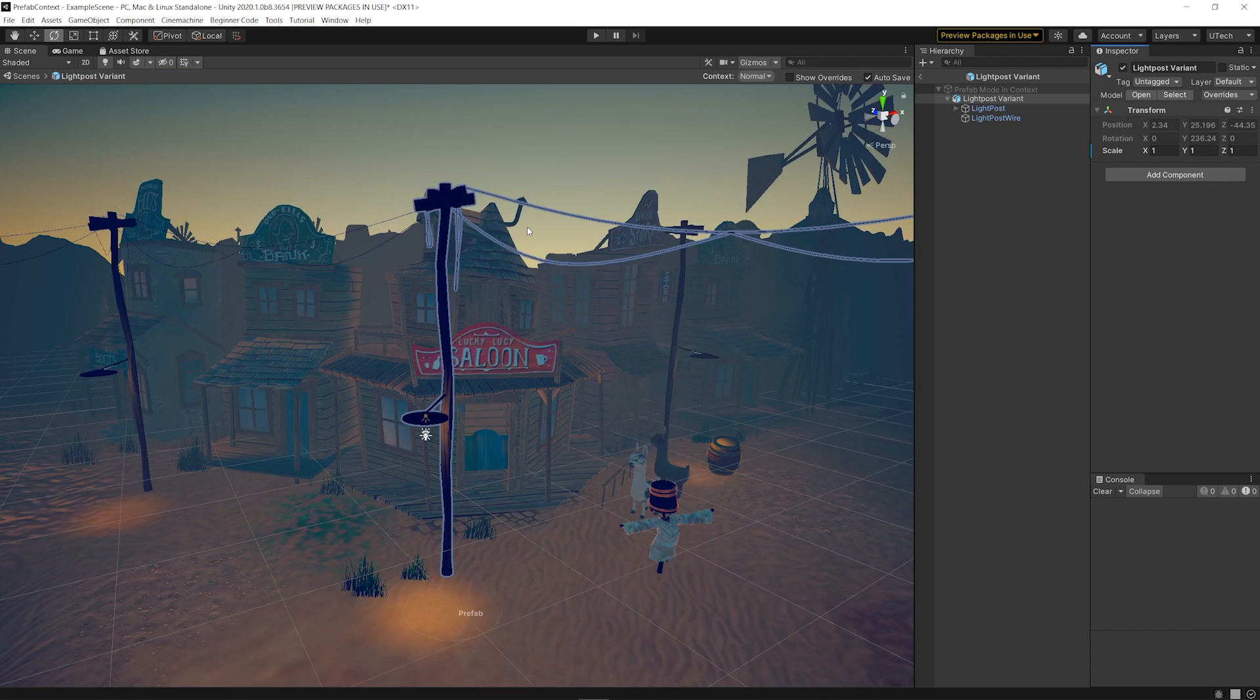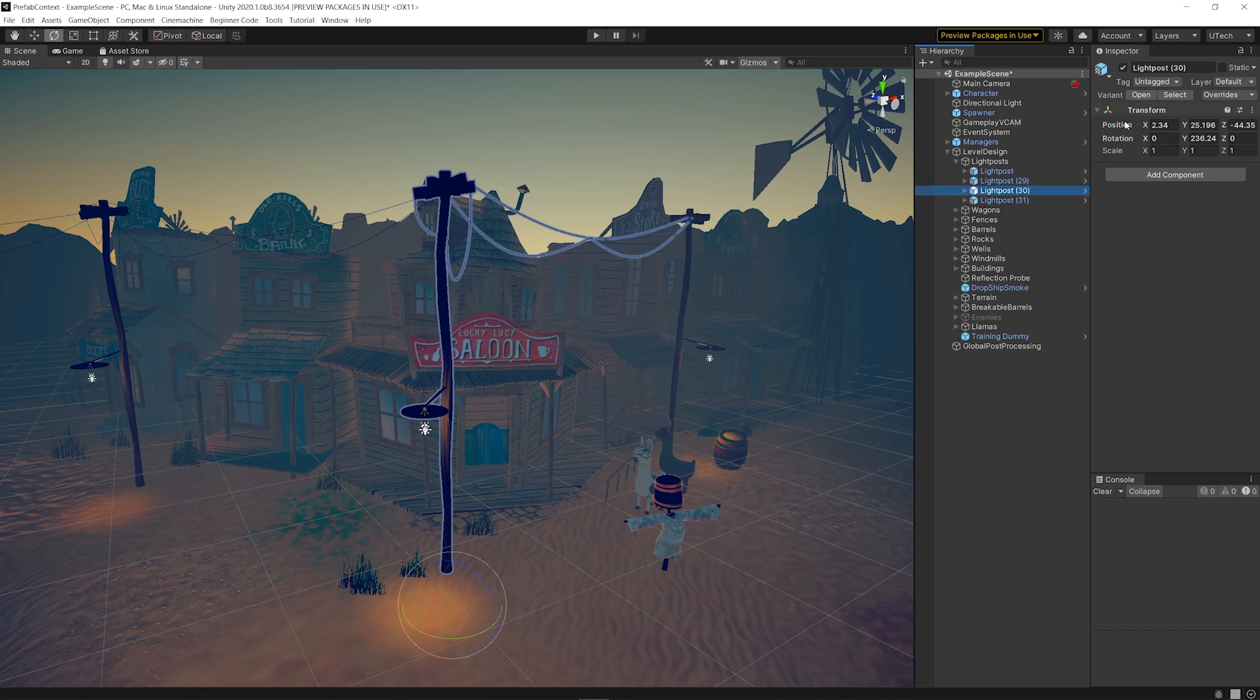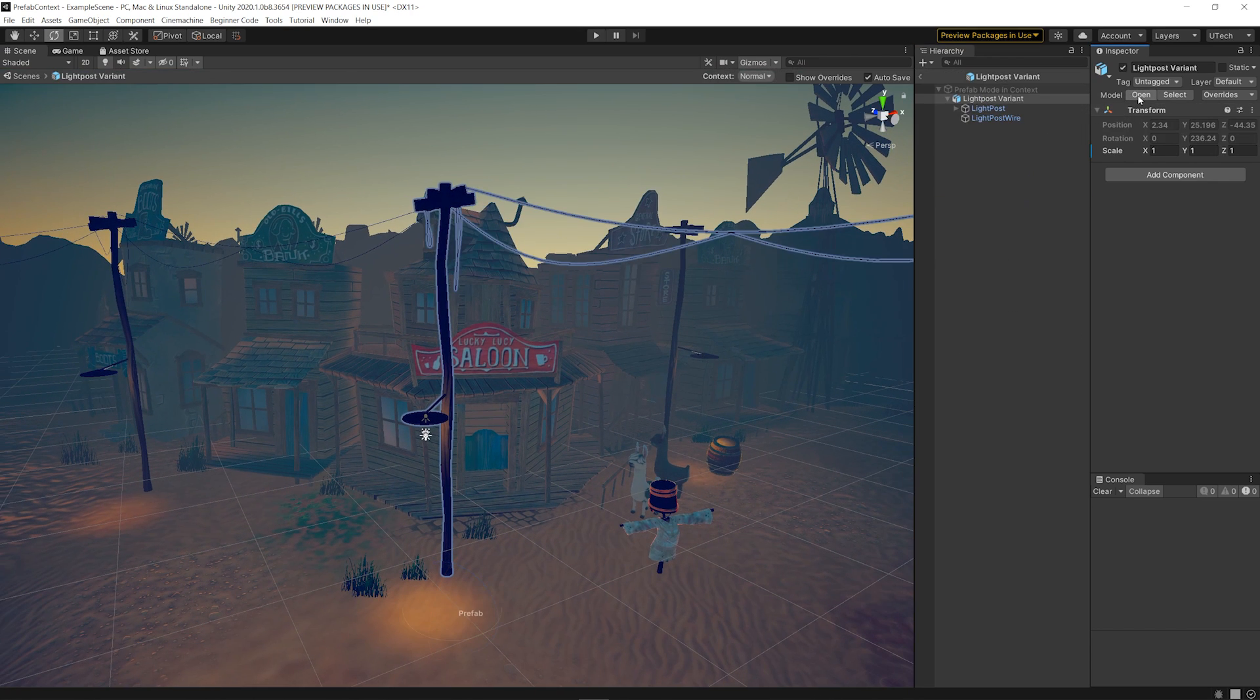By default, when you open the Prefab in Prefab Mode in Context, you'll see the Position of the Wires Change so that you can see the Appearance and Values of the Prefab Asset itself.